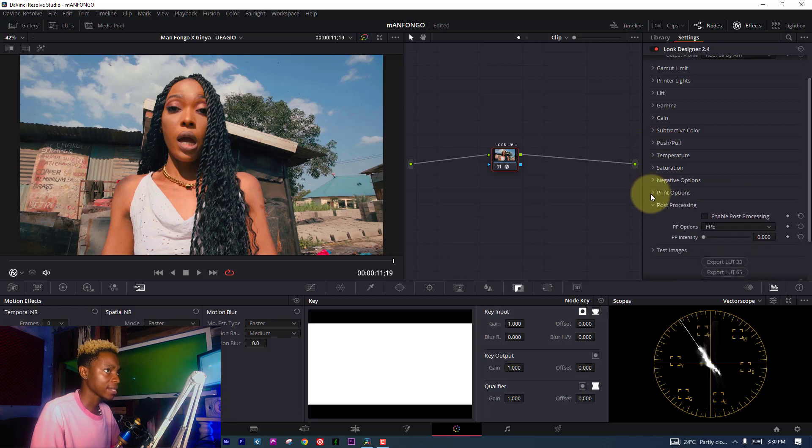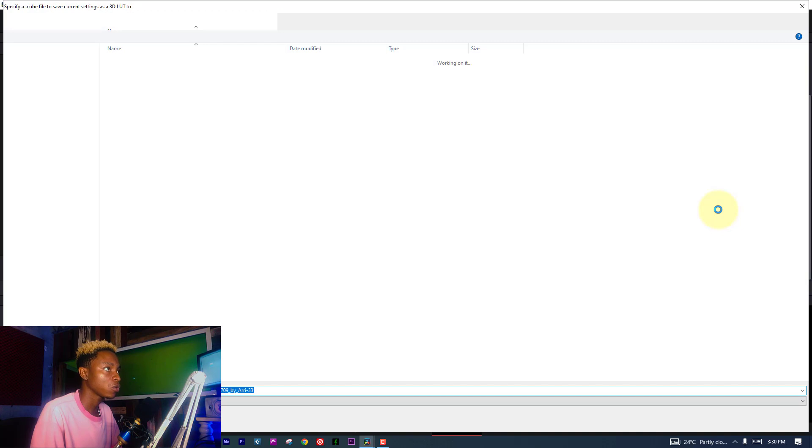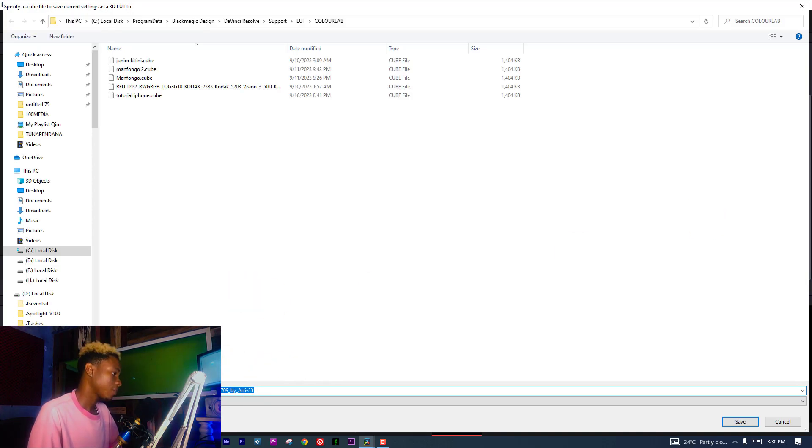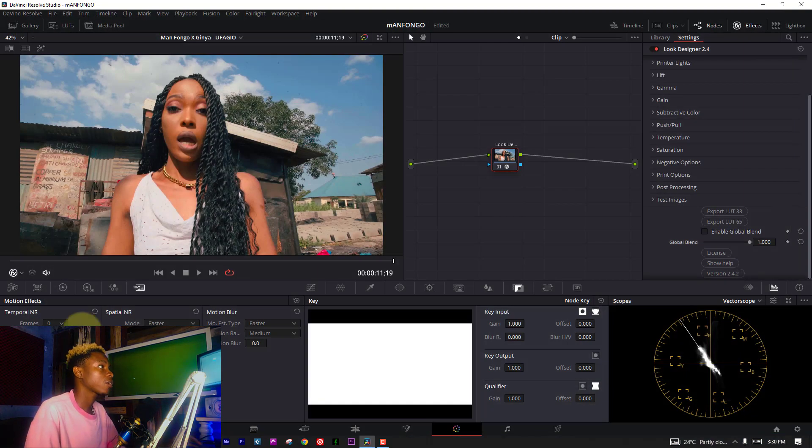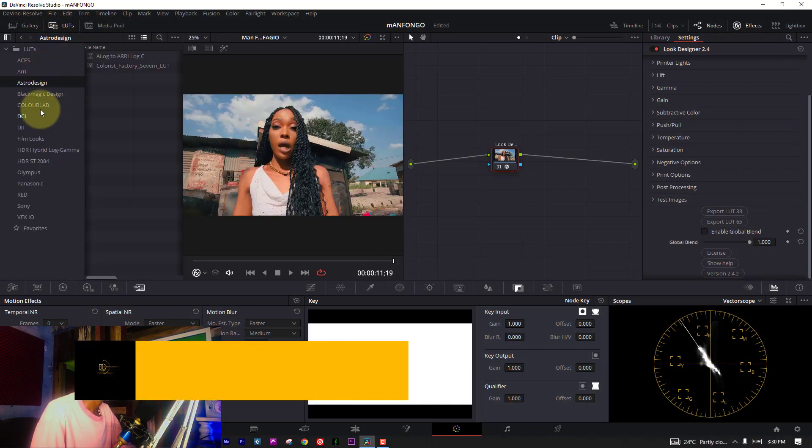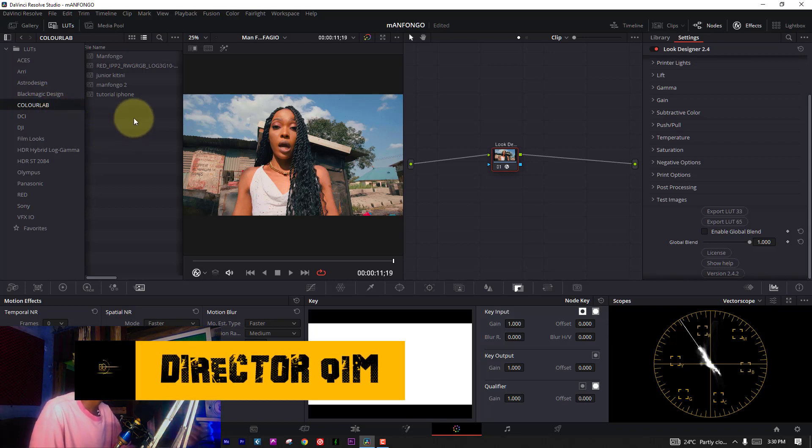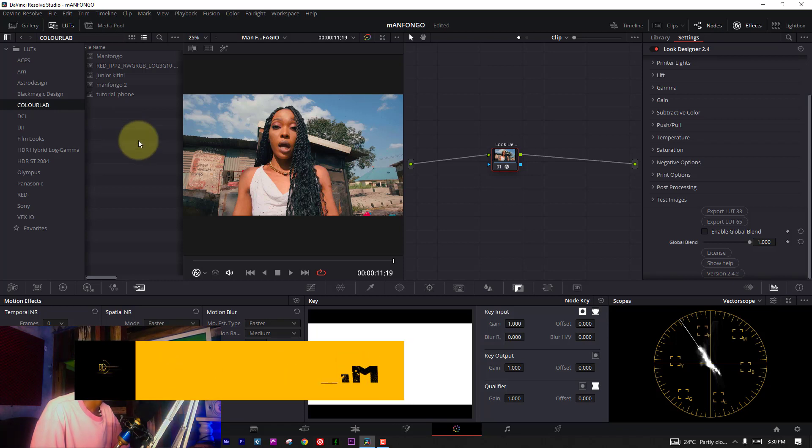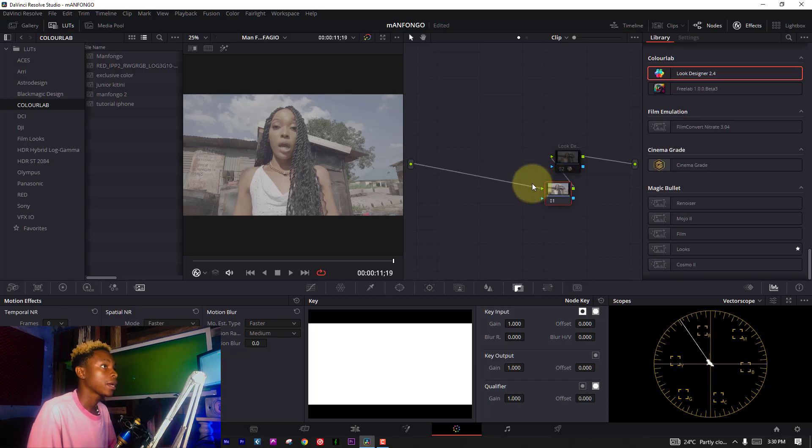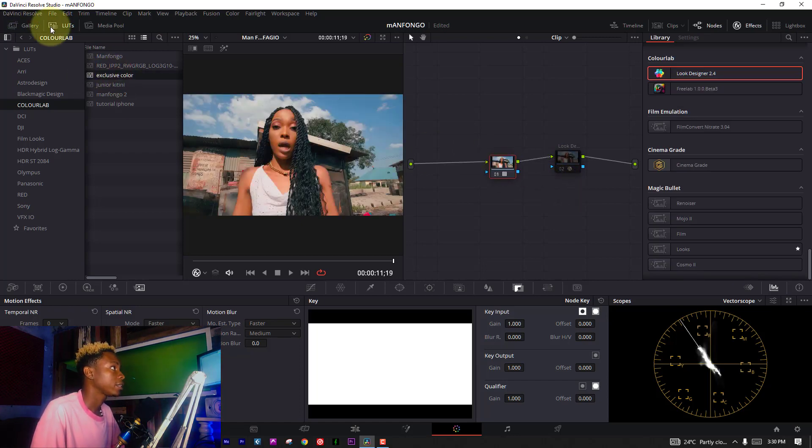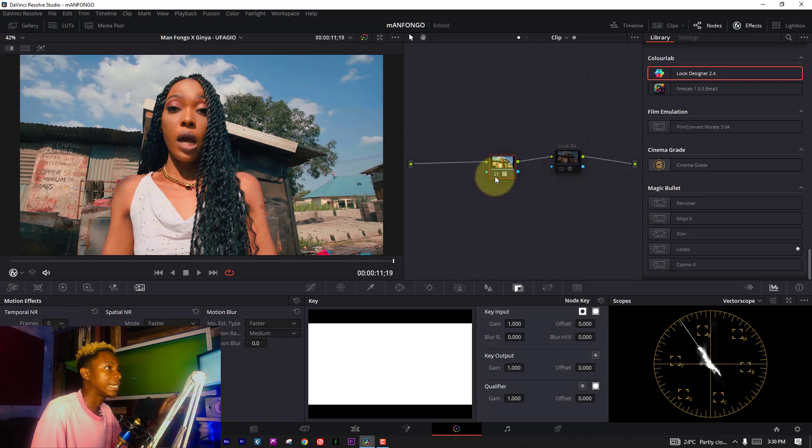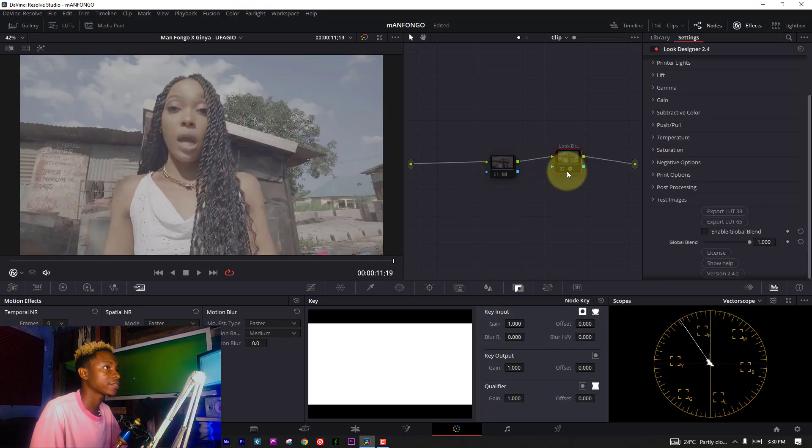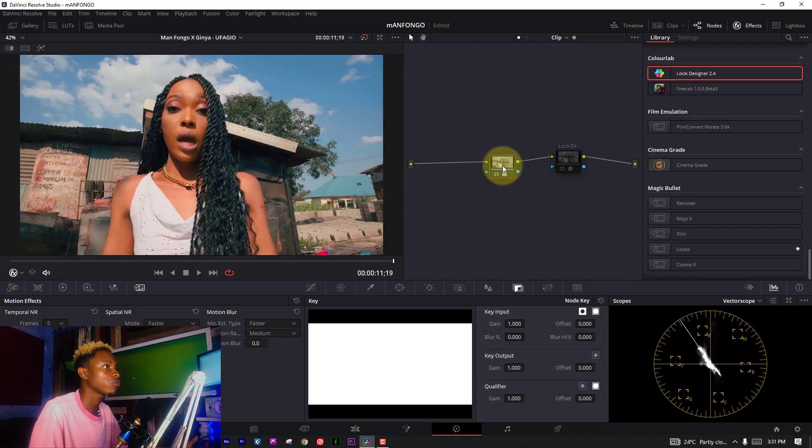Another thing I like from this plugin is you can export your LUT. You can go there and rename it, like 'Exclusive Color.' You can save it, and it creates its own profile. Then you can go to your color lab and get your LUTs. Let's see how the LUTs work. The LUT works the same as the plugin. This is what I like about this plugin.